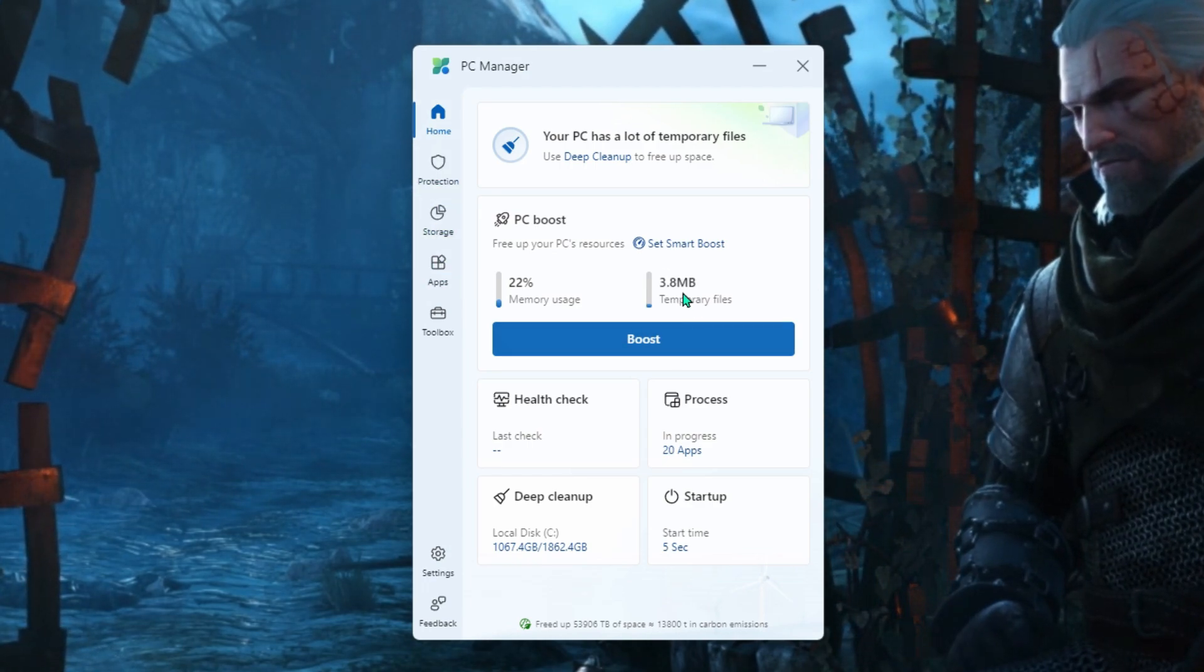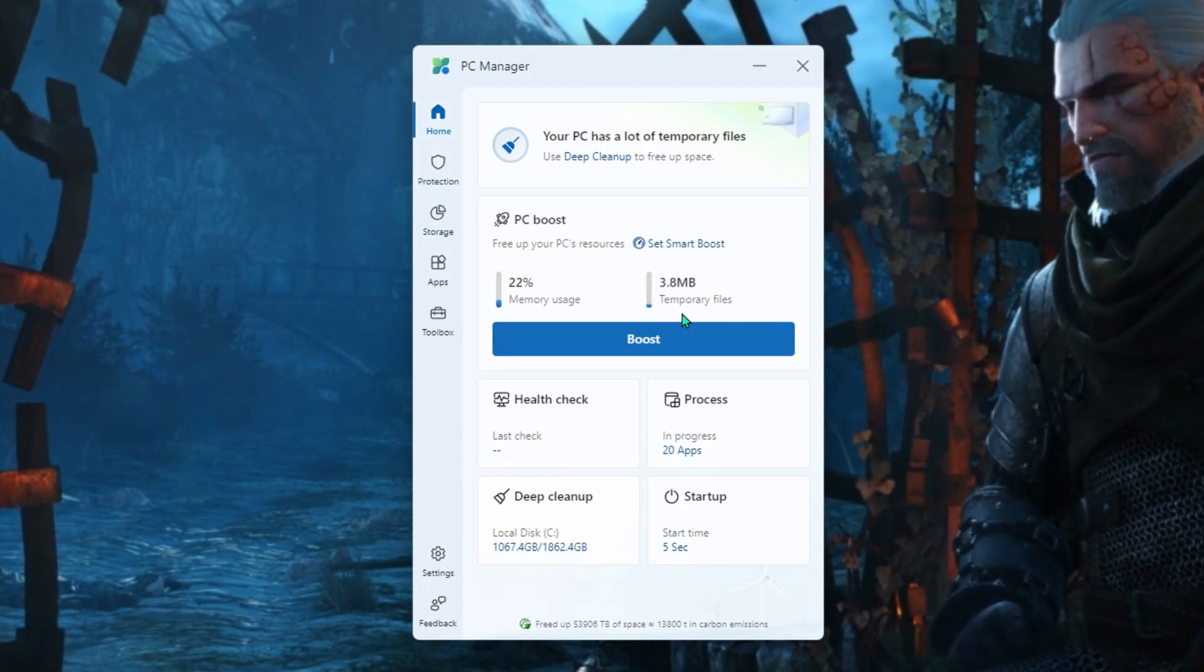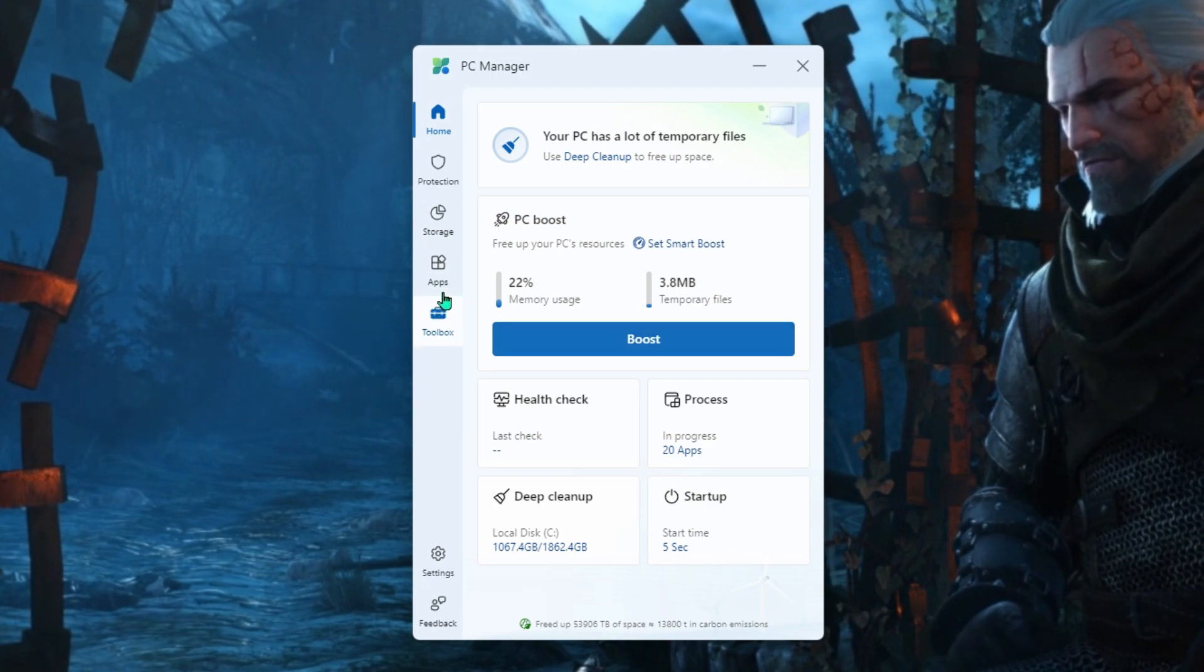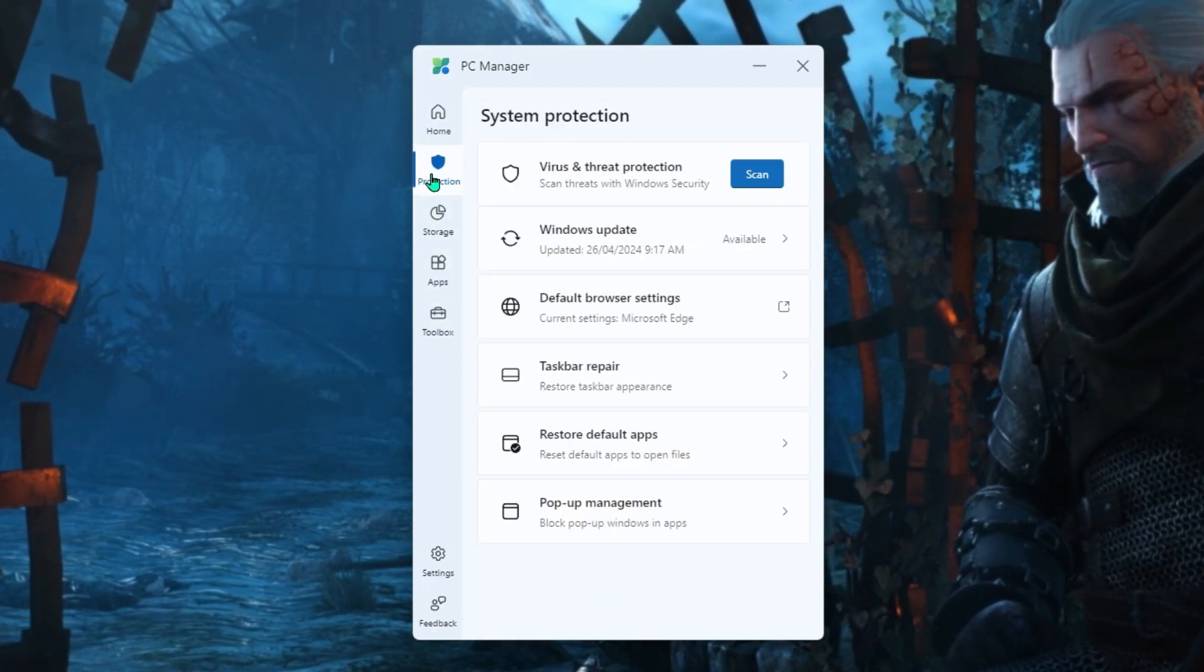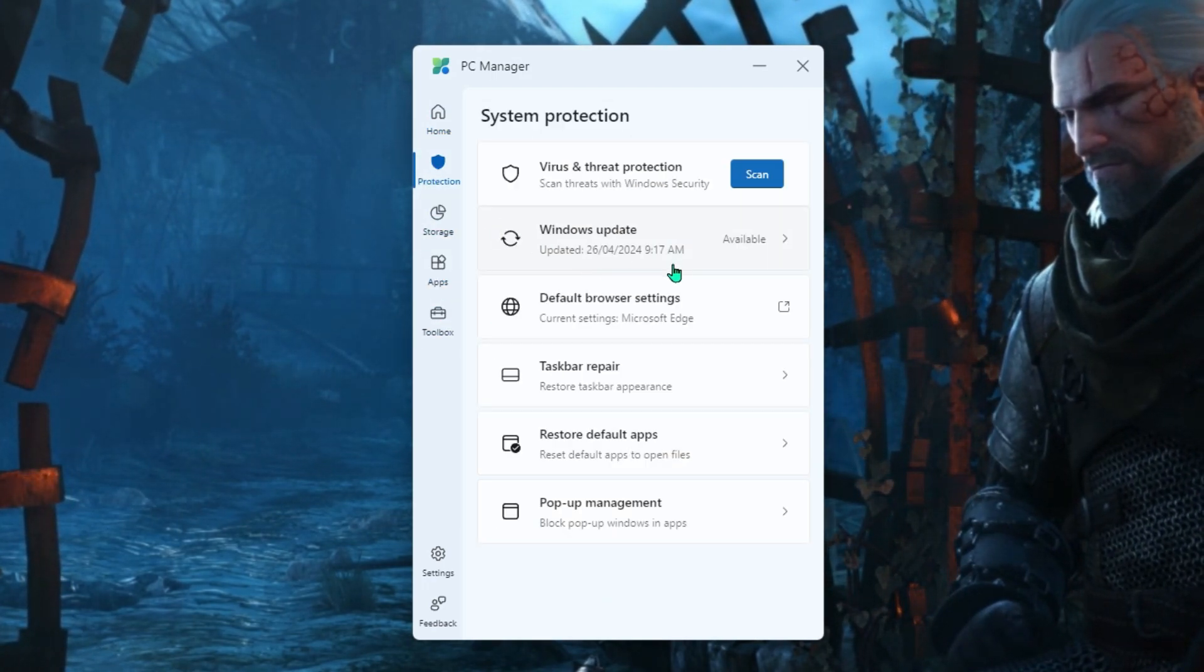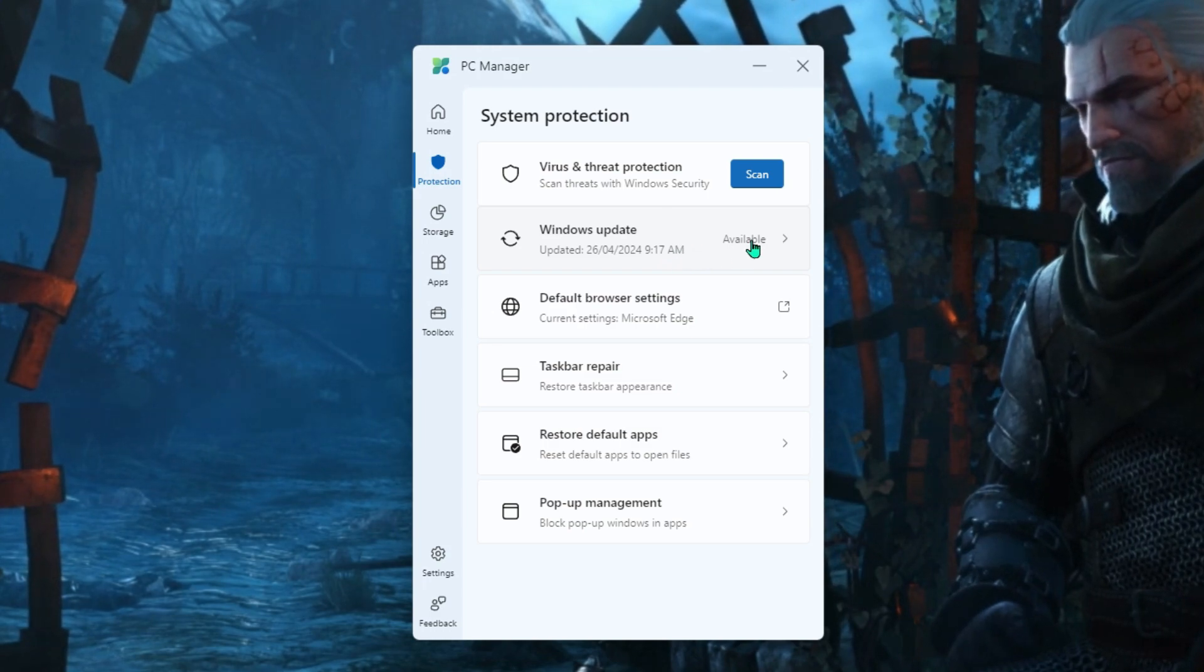So click on home again when you finish that section there. Now you can see here our temporary files have gone up again. If you want to you can just keep clicking that boost. And that will always just get those down to zero.